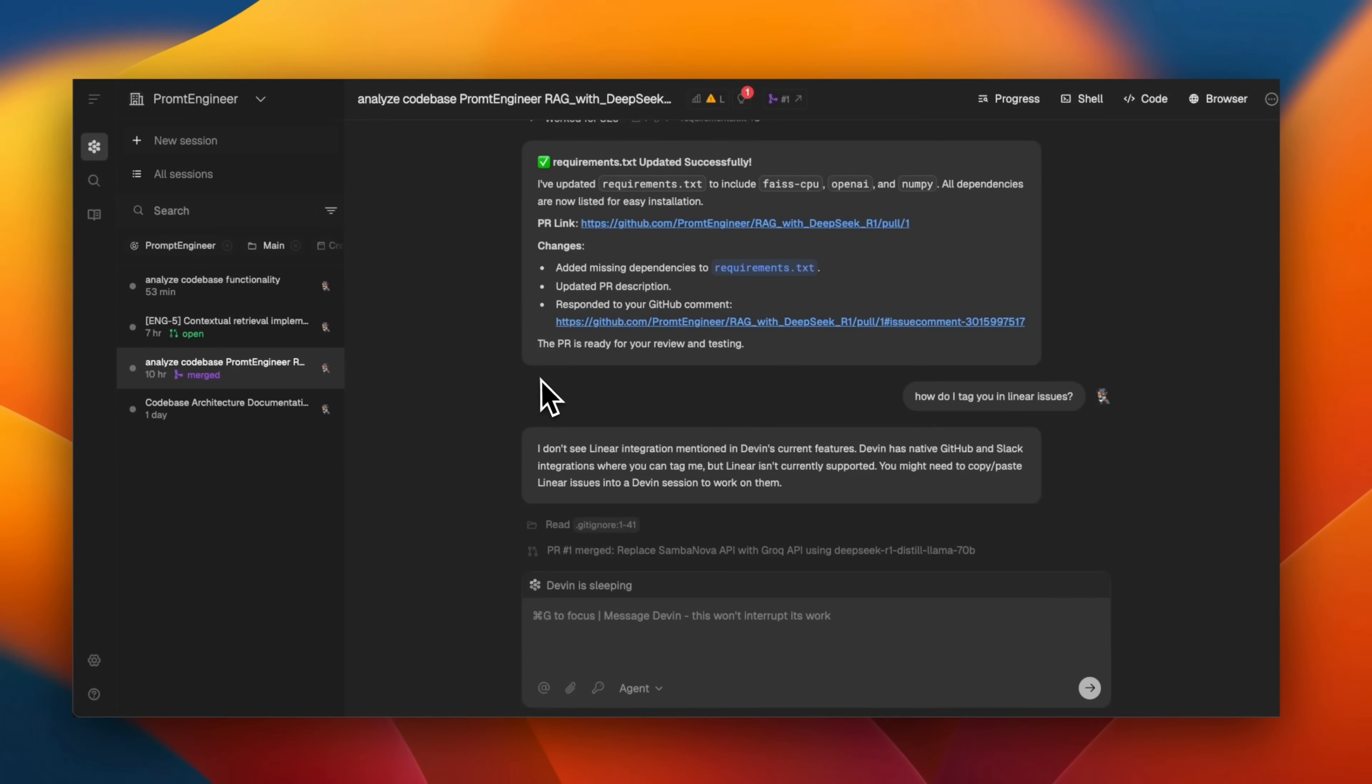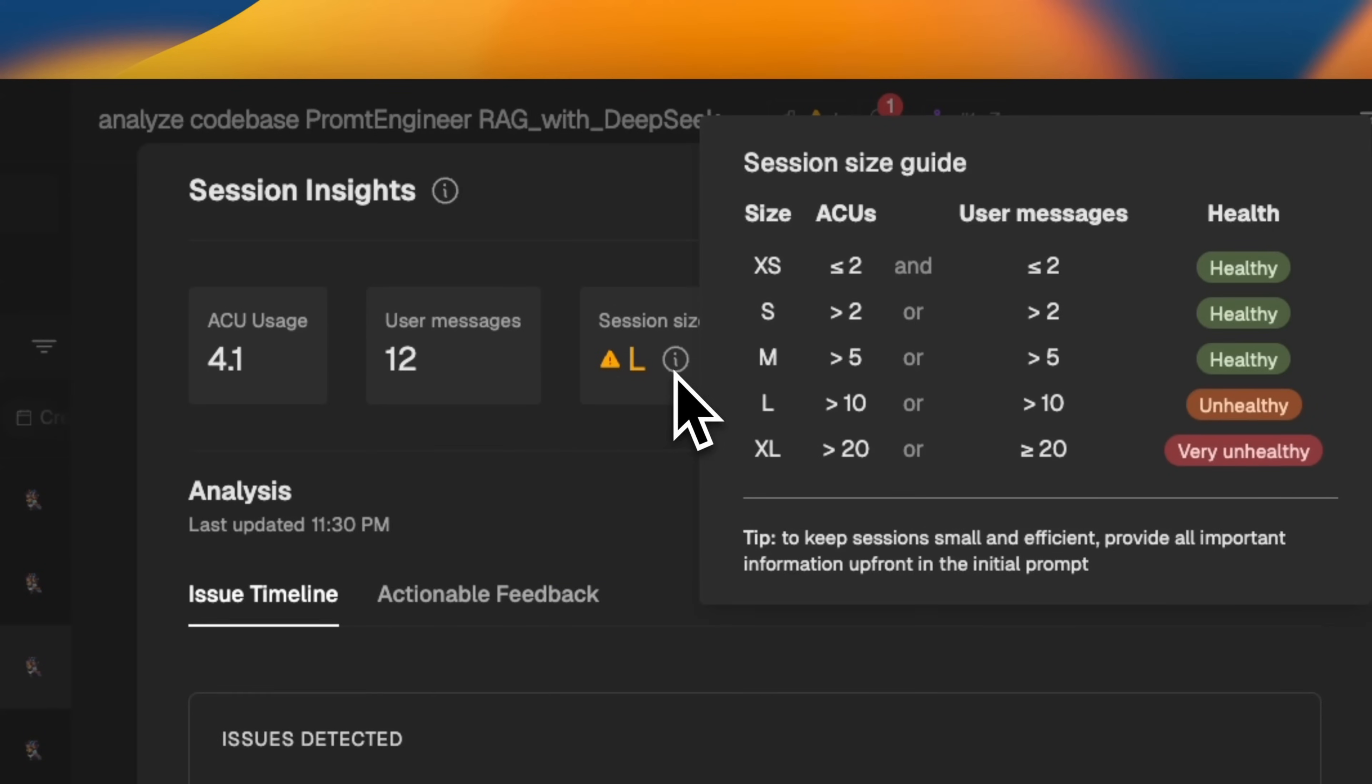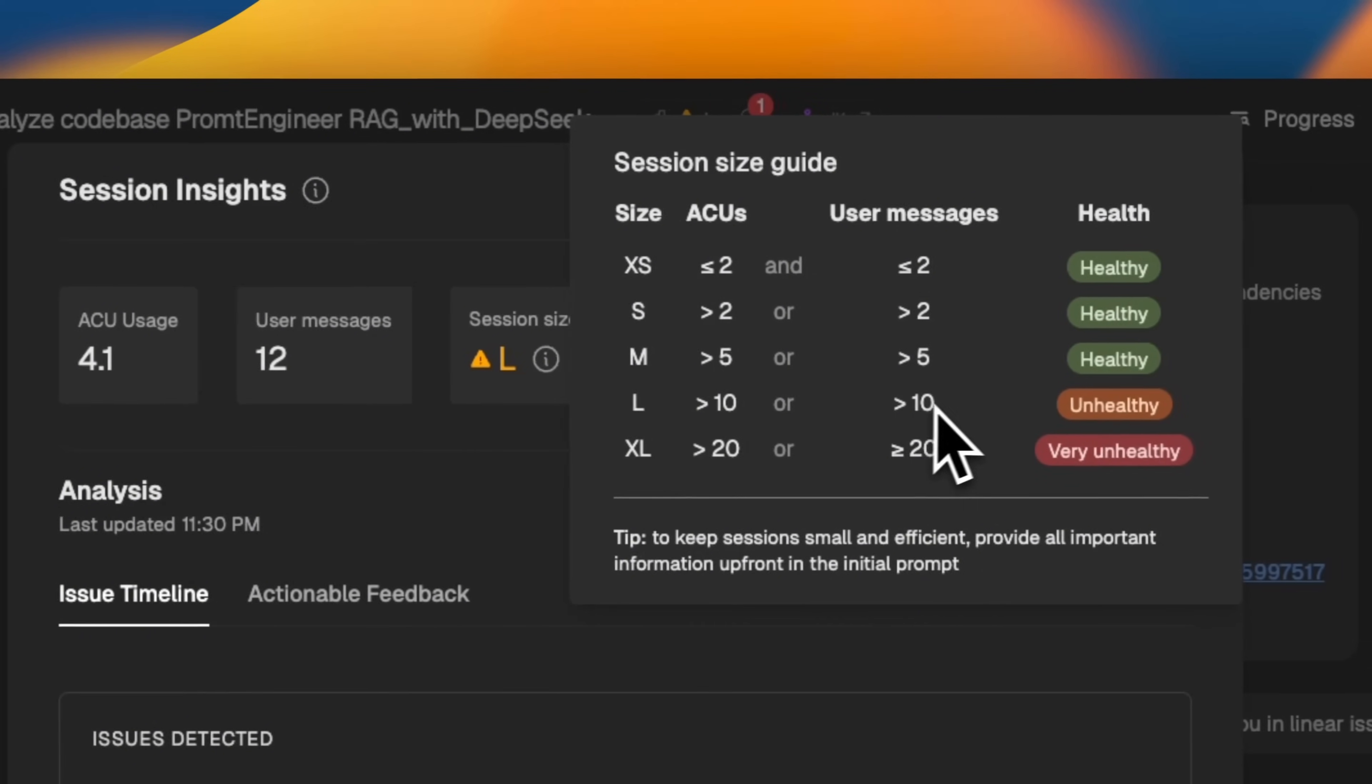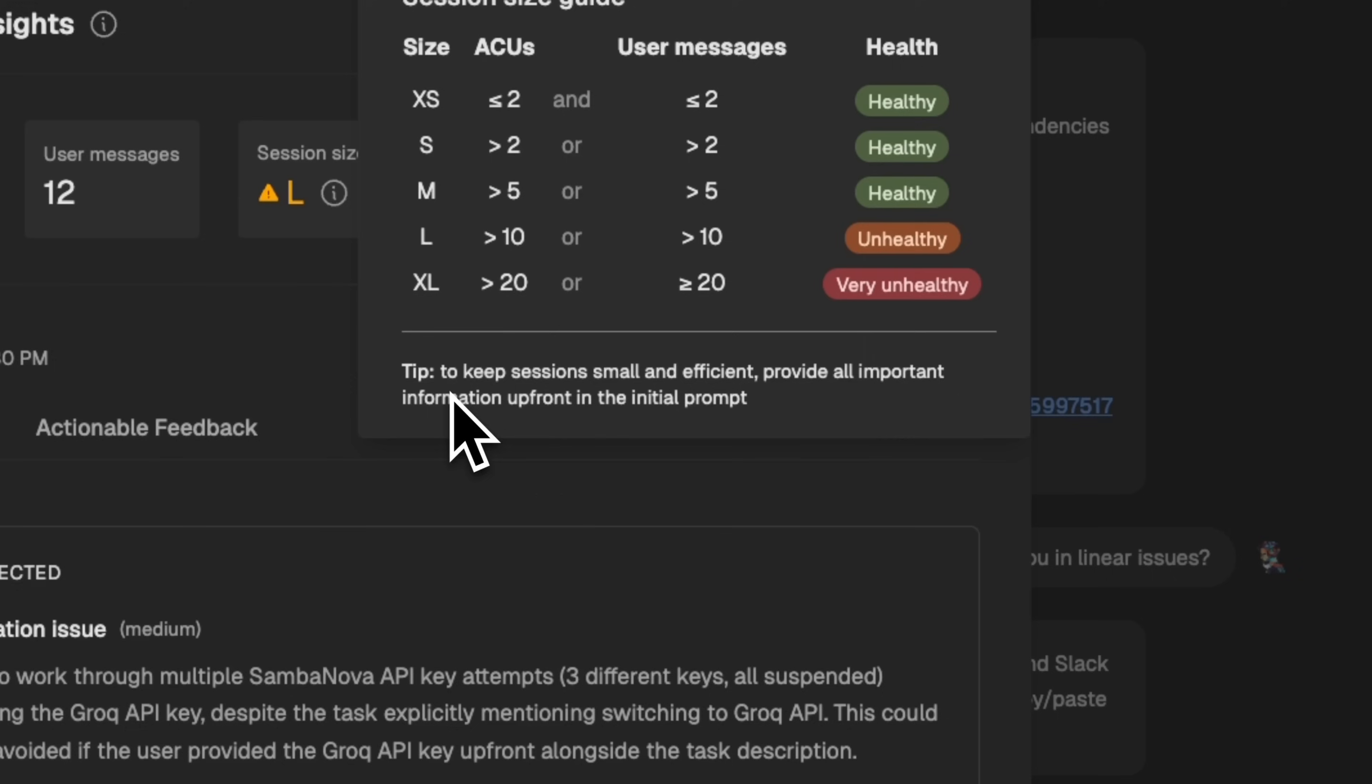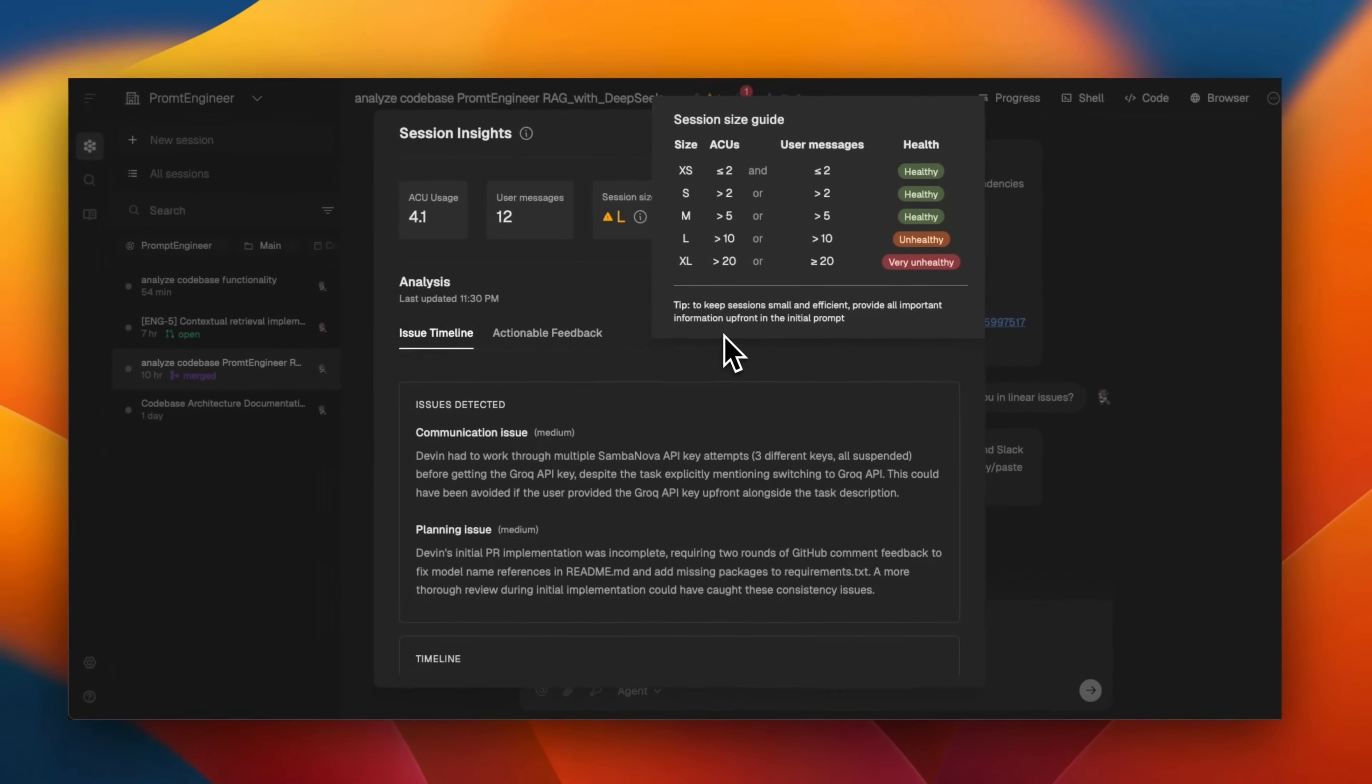Okay. So at the end of the video, I want to point out something which you need to keep in mind if you're working with Devon. So I noticed this sign and when I clicked on it, so they have this session size. So right now this session size is L, which I guess stands for large. If you have more than 10 user messages, because ACU is, I think about four. So I used four agent compute units. They say to keep session, small and efficient, provide all important information upfront in the initial prompt. So I think I was using this as a chat agent, which is not the purpose. So you need to be very careful. You want to make sure that you front load all of the information in your initial message or prompt. Don't use it as a chat bot.